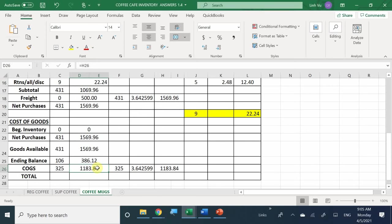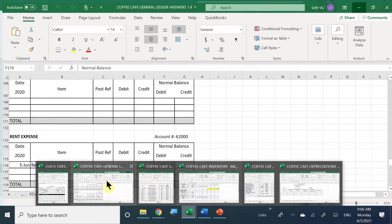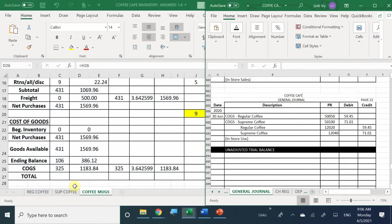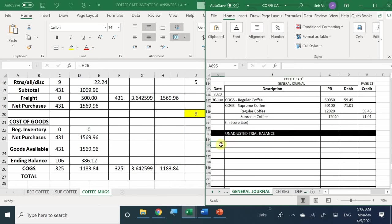Any questions on how to do periodic inventory? Now let's do our conversion entry since we solved for inventory — we know the ending balance and cost of goods sold. The first adjustment entry is dated June 30th.